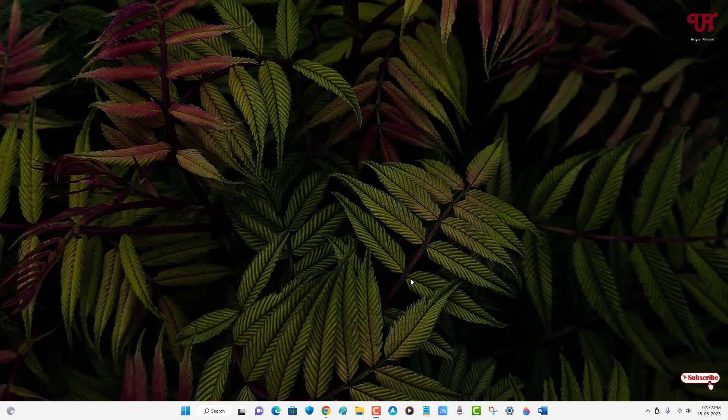So without any further delay, let's begin. Right now I'm using a Windows operating system on my respective computer, so if you're using a Mac and Linux computer, still the tricks will remain the same.